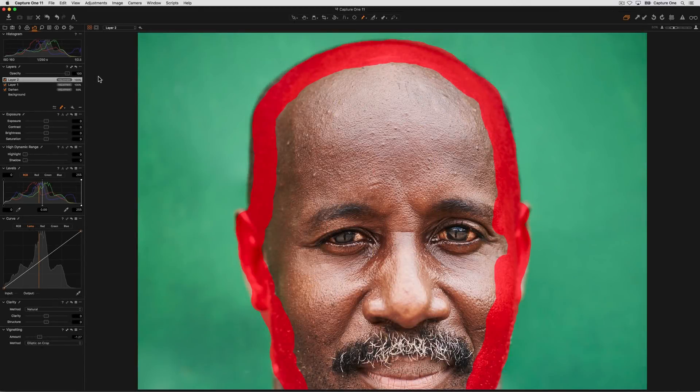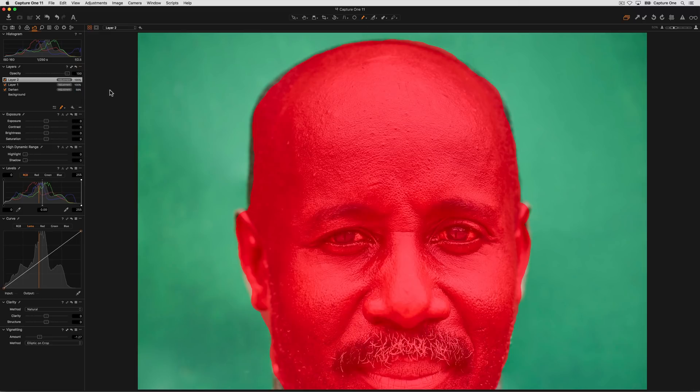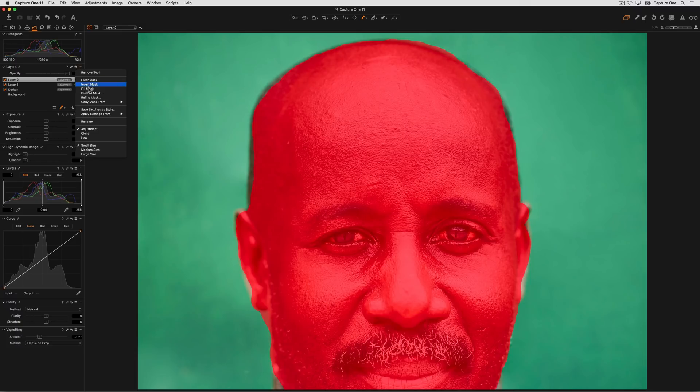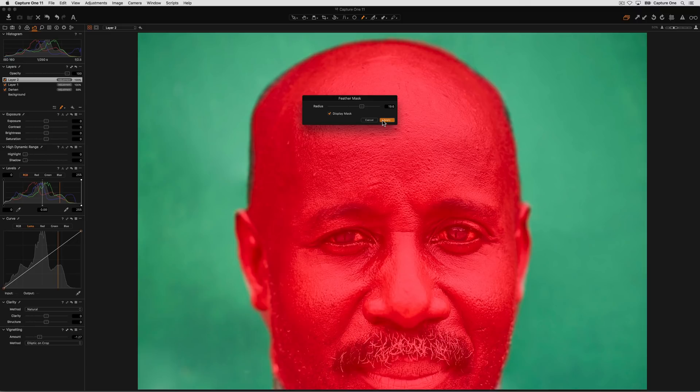Masks can also be filled if you've already outlined an object. Simply choose fill mask. Also if you've drawn the mask with the hardness set a little too high you can also feather the mask after it's drawn. Just adjust the slider till you have the right amount of feathering and click apply.